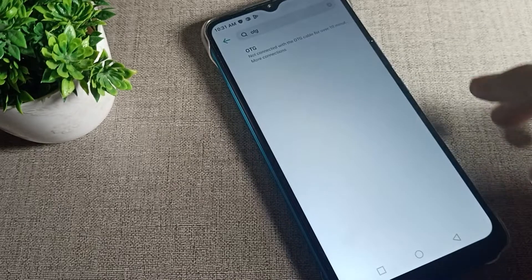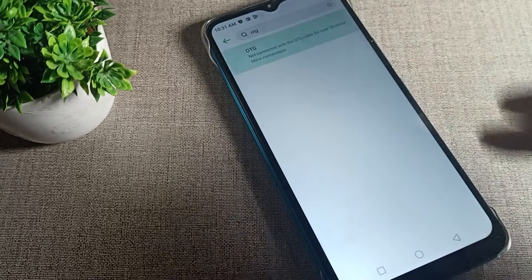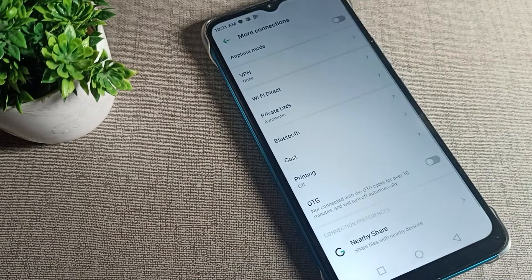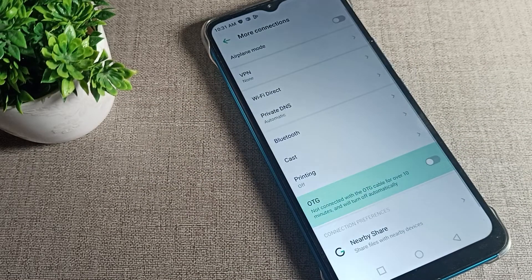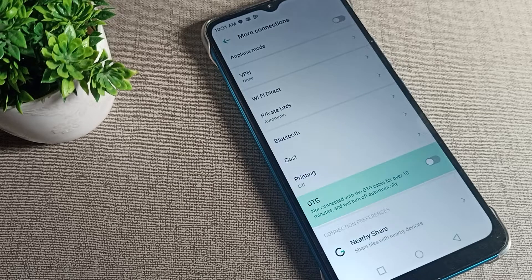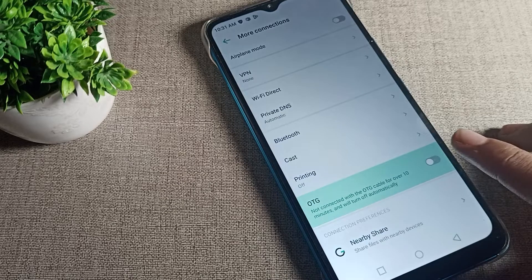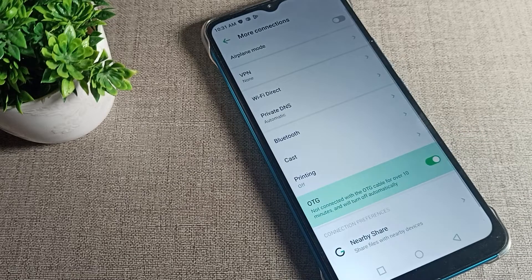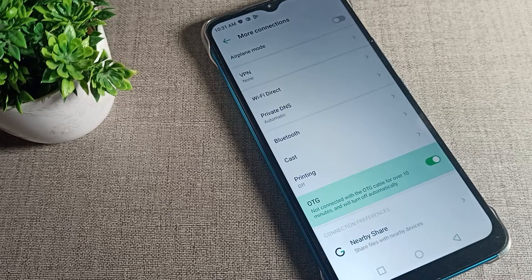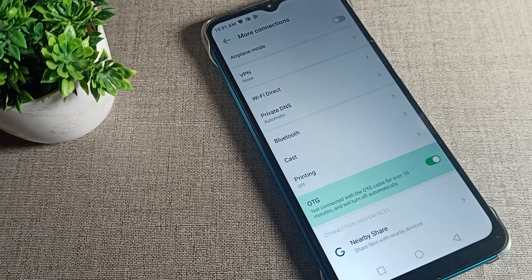Once you can see OTG connection, tap here. Once you want to enable, you can enable from the right side icon. After enabling, you can see 'not connected with the OTG cable for over 10 minutes and will turn off automatically.'